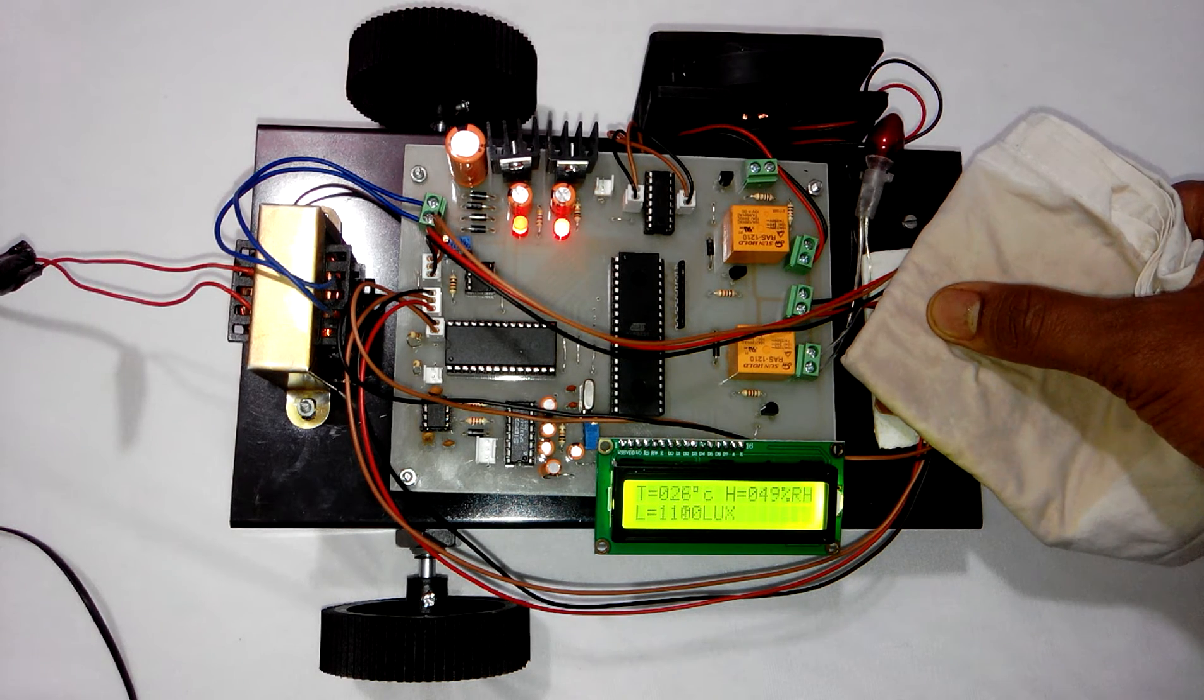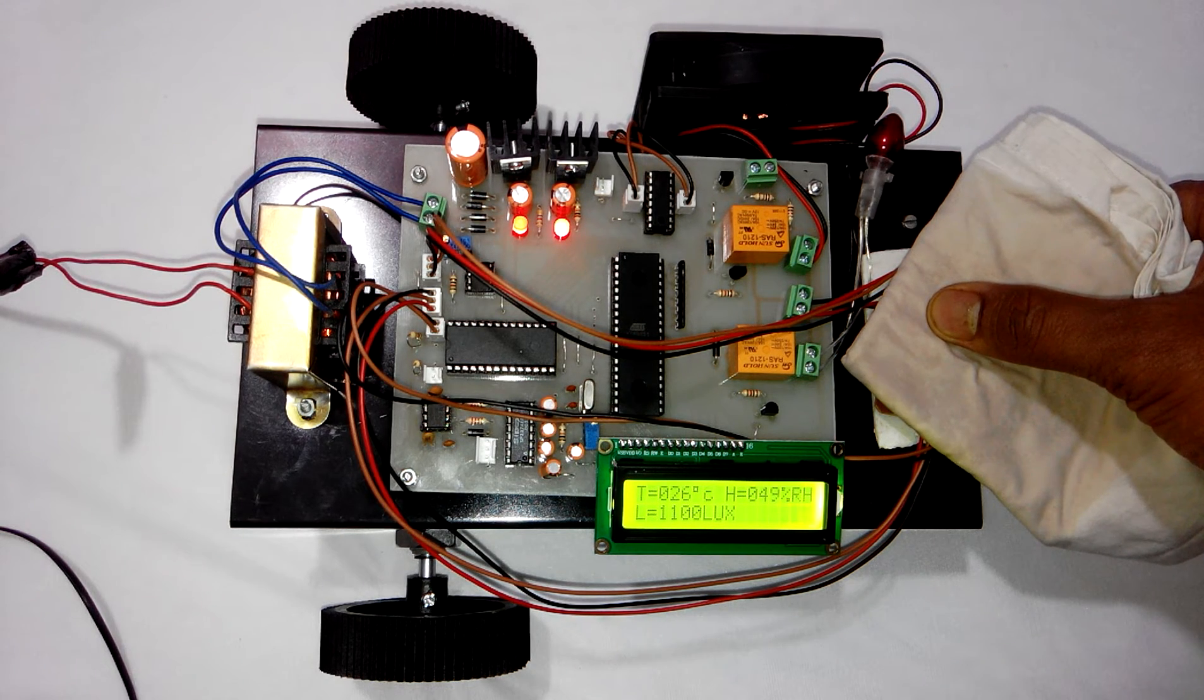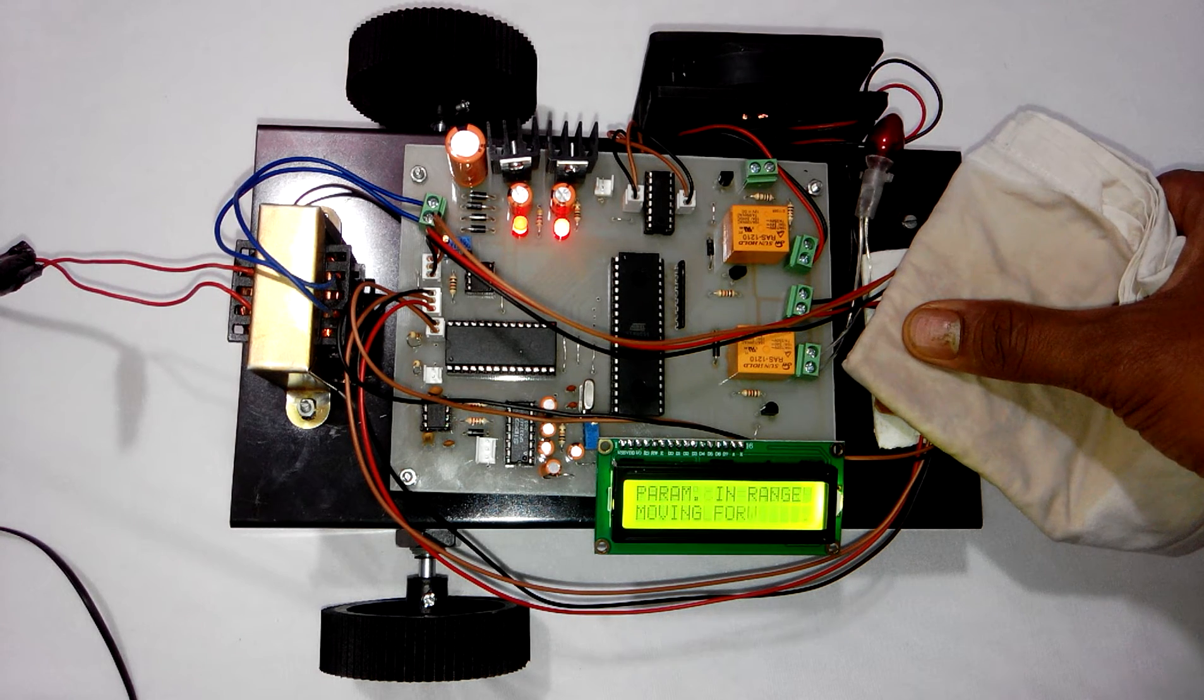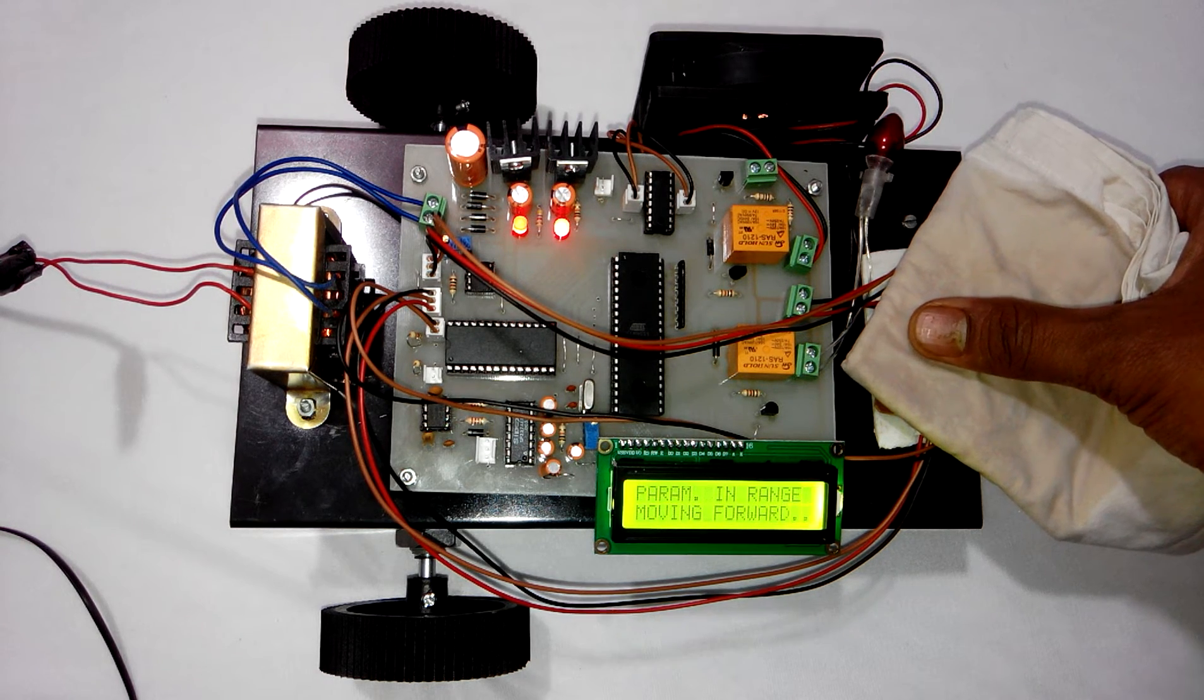Now you can see it is just near to 50%. That is why the relay is not turned on.